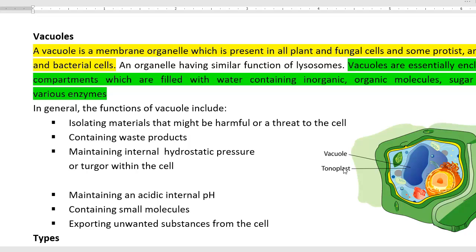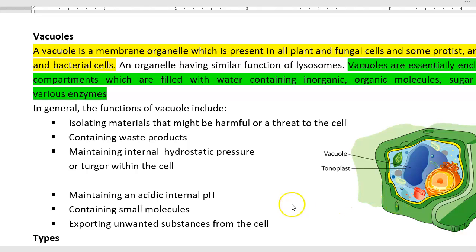The tonoplast refers to the membrane of the vacuole. Vacuoles contain waste products, they maintain the internal hydrostatic pressure or turgor pressure within the cell, and they play a role in maintaining an acidic internal pH. Vacuoles also contain certain small molecules and play a role in exporting unwanted substances present in the cell.